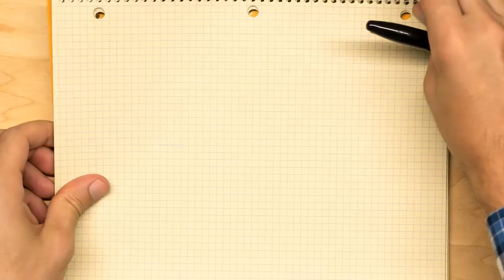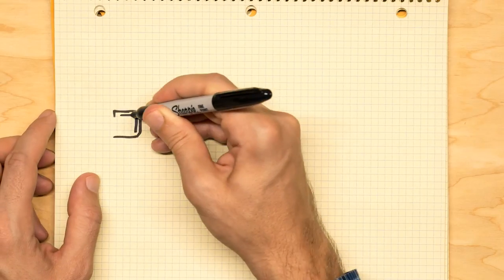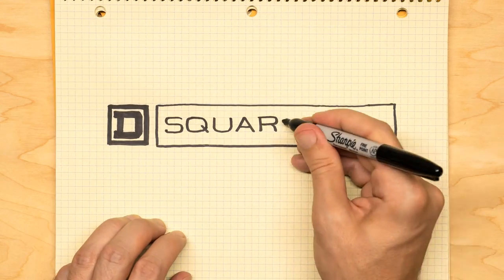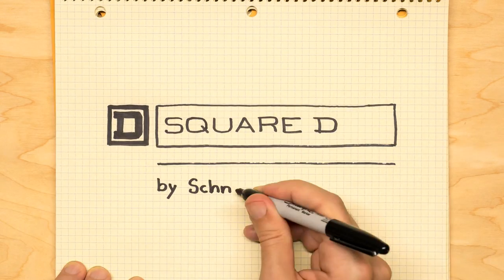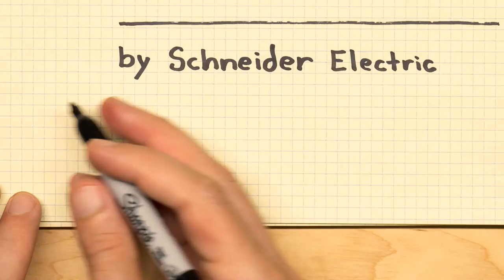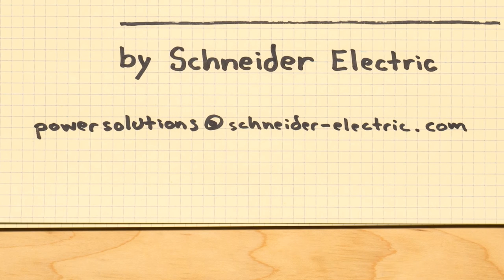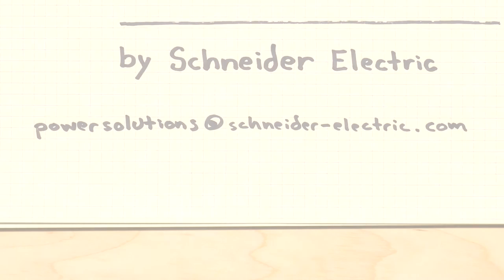For more information on how you can monitor and control your energy use email PowerSolutions at schneider-electric.com today.